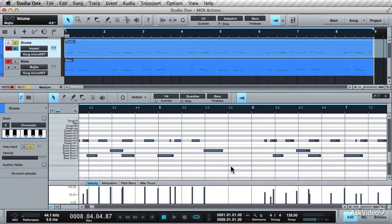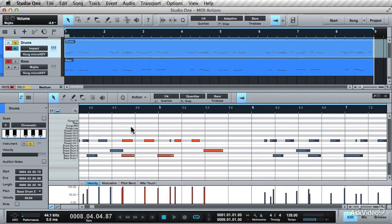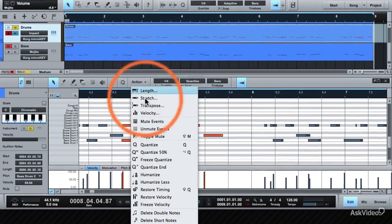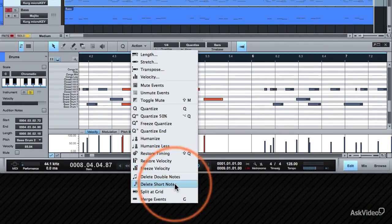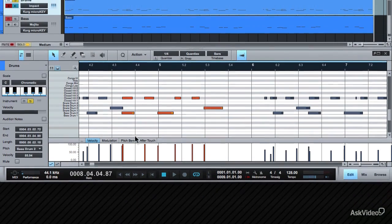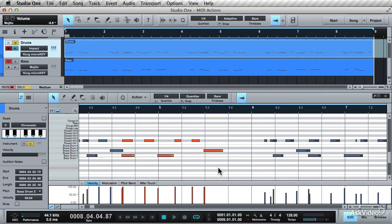Select the notes in this area, choose Delete Short Notes, and there you go—it's cleaned up the section.